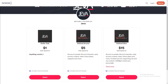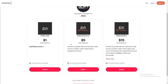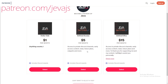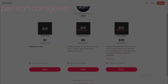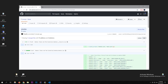Become a Patreon of Jeva today and receive a ton of perks including Discord roles, early access content, private support channels, code snippets, and more. Join today at patreon.com/jevajs.